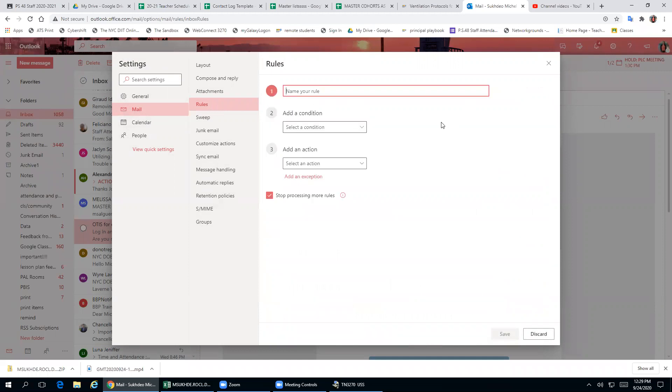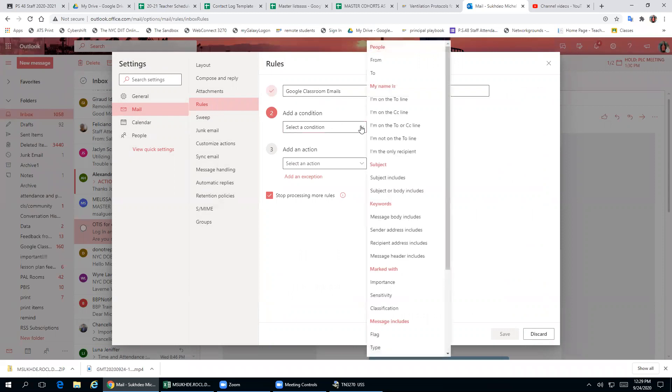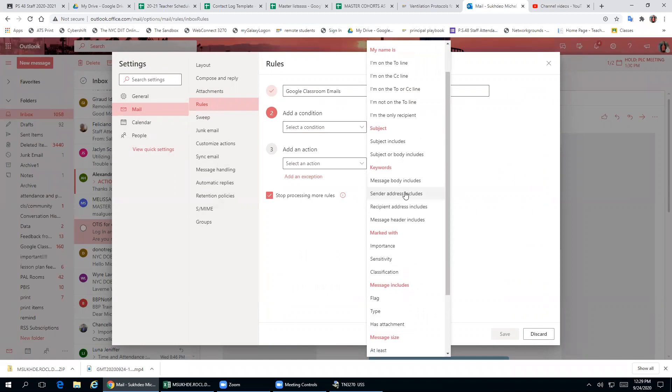You can title your rule anything you want, but it could be Google Classroom emails. And then you want to select a condition. In the condition, you can put sender address includes.